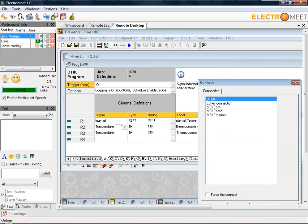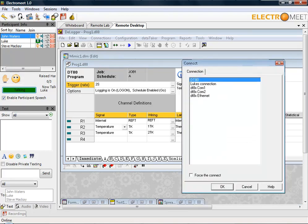I've previously set up the data logger as the DT80 connection. Within this, you can specify serial connection, ethernet connection, USB connection, whichever. If you just click on the connection that you want and then simply press the OK button.